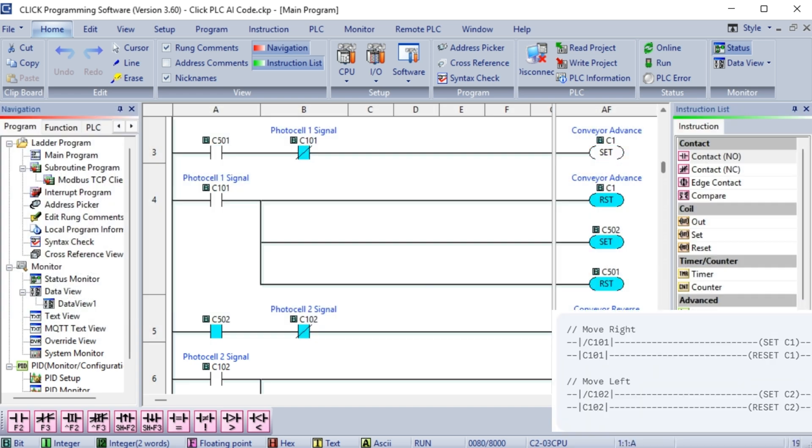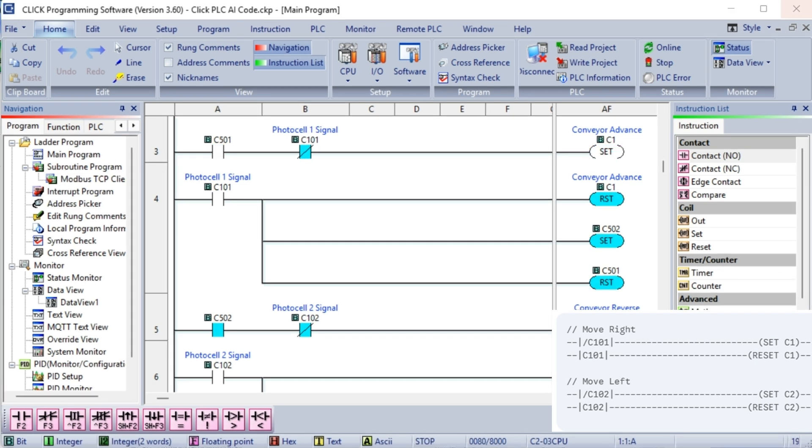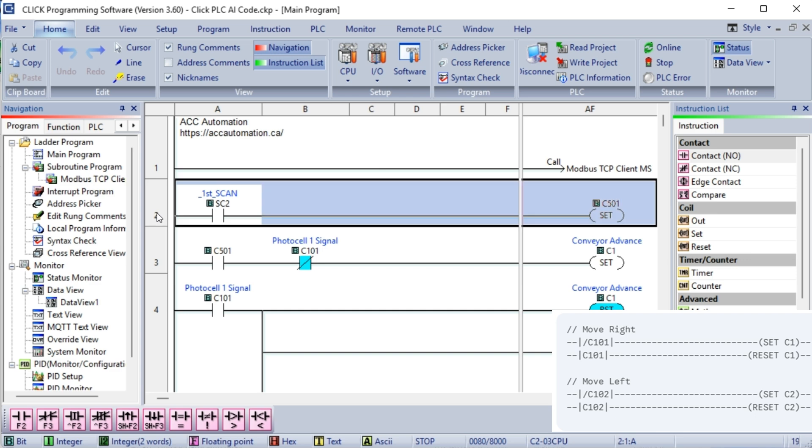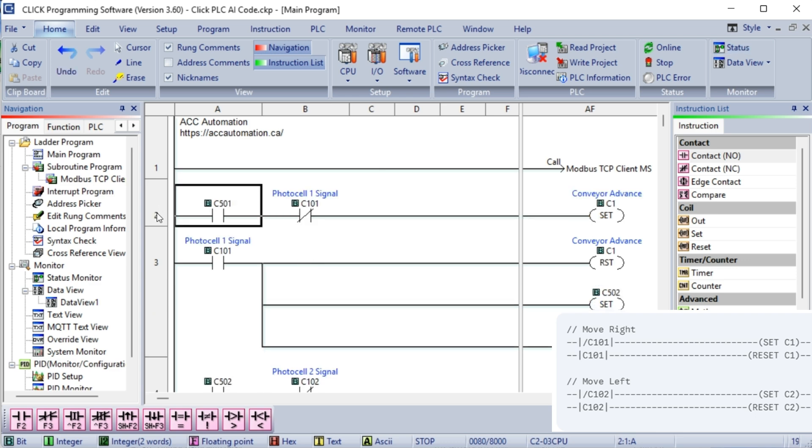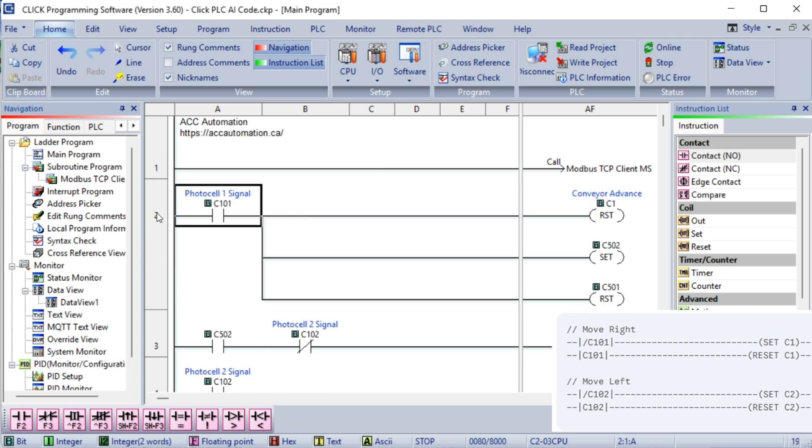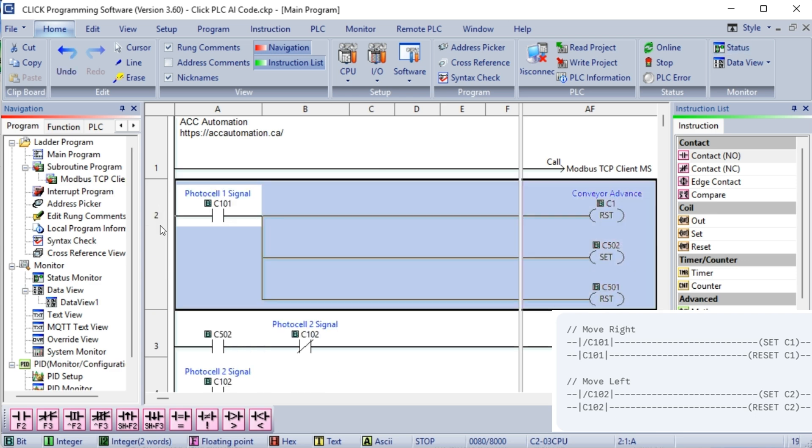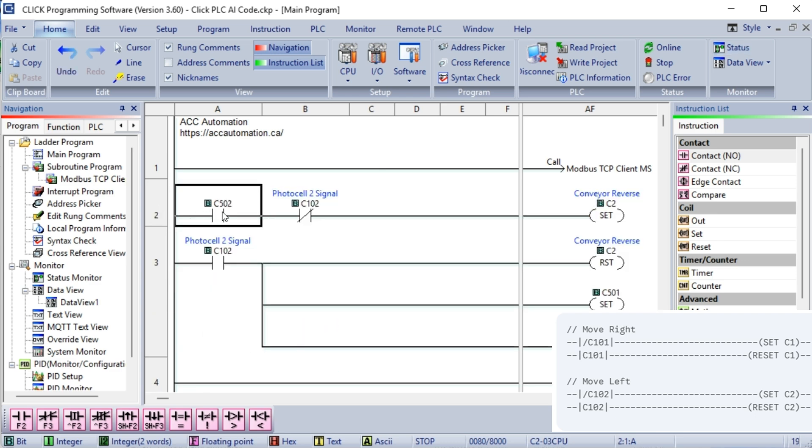Simplified logic: The logic is now extremely straightforward. If the right photocell C101 is not active, meaning the palette hasn't reached the right end, set the right motor C1 on. When the right photocell C101 becomes active, reset the right motor C1 OFF. The same logic applies to the left motor C2 and the left photocell C102.